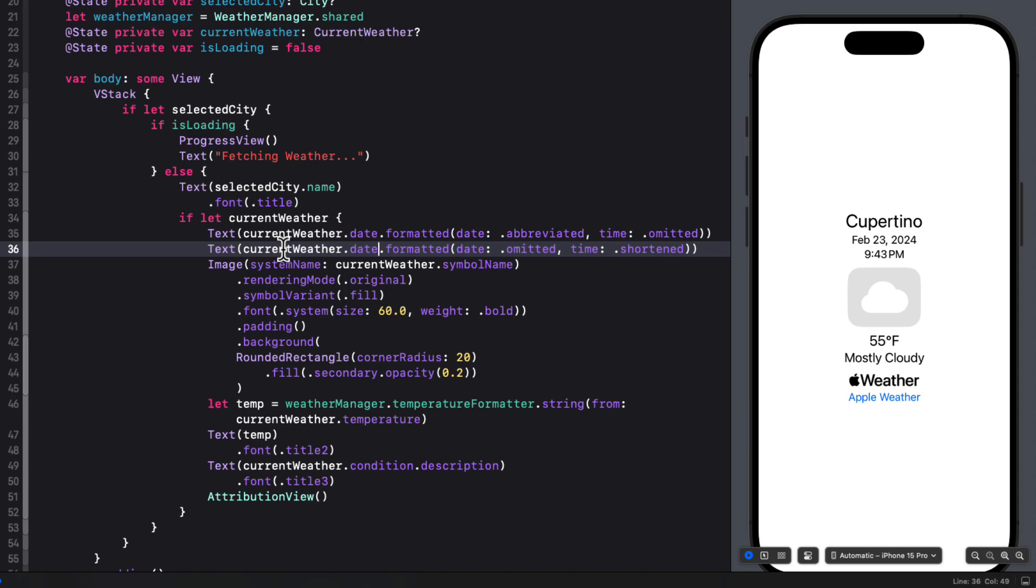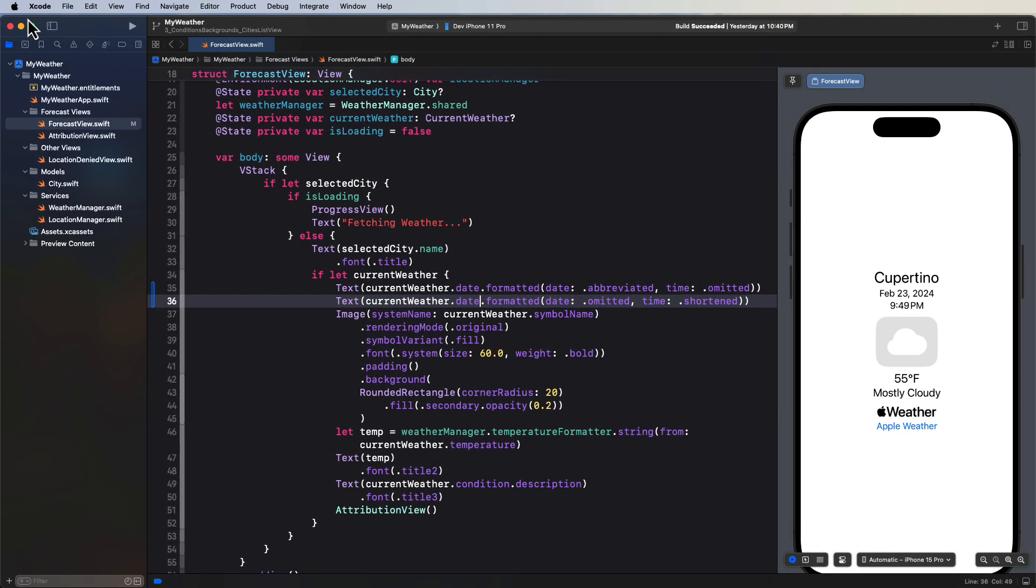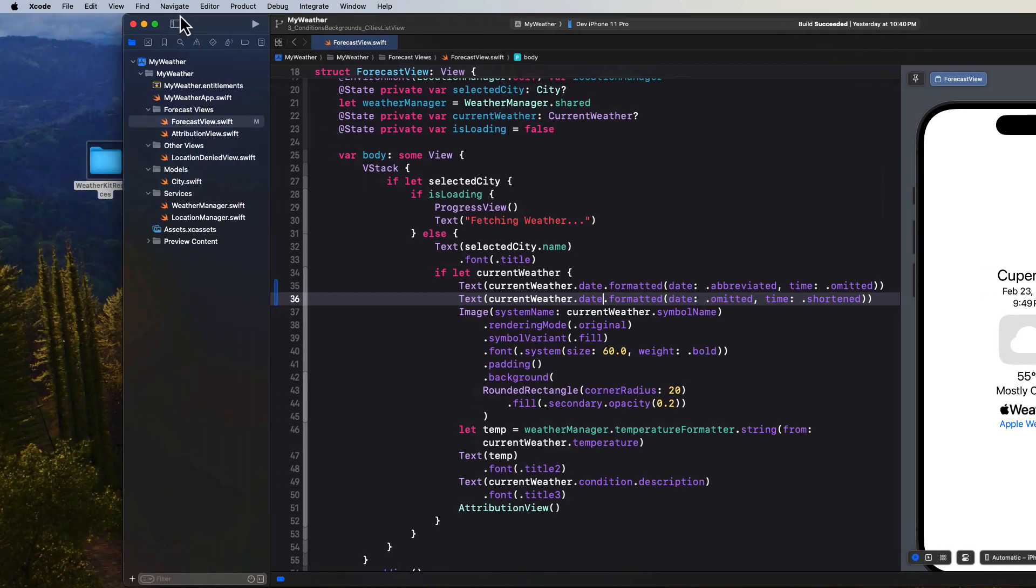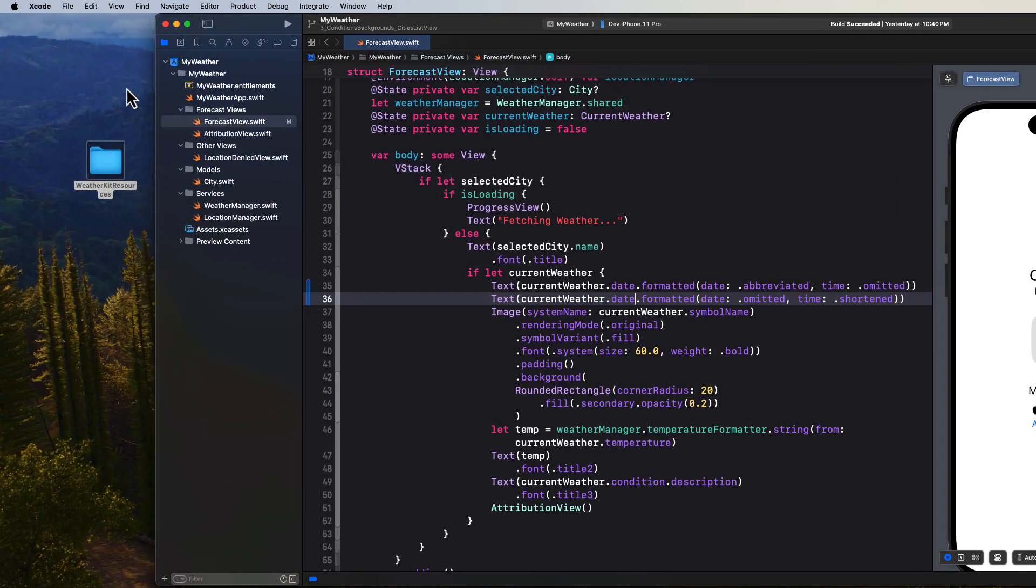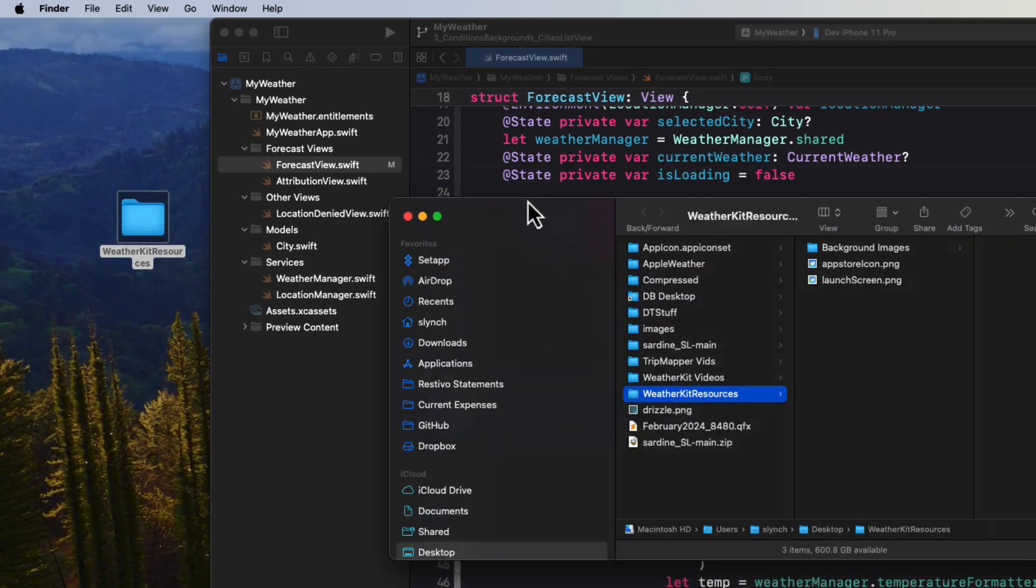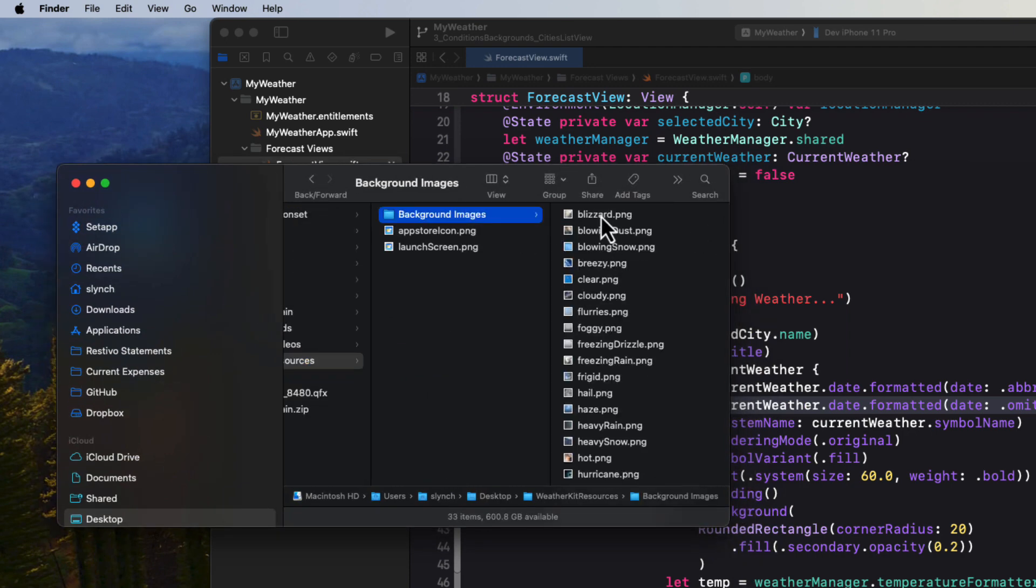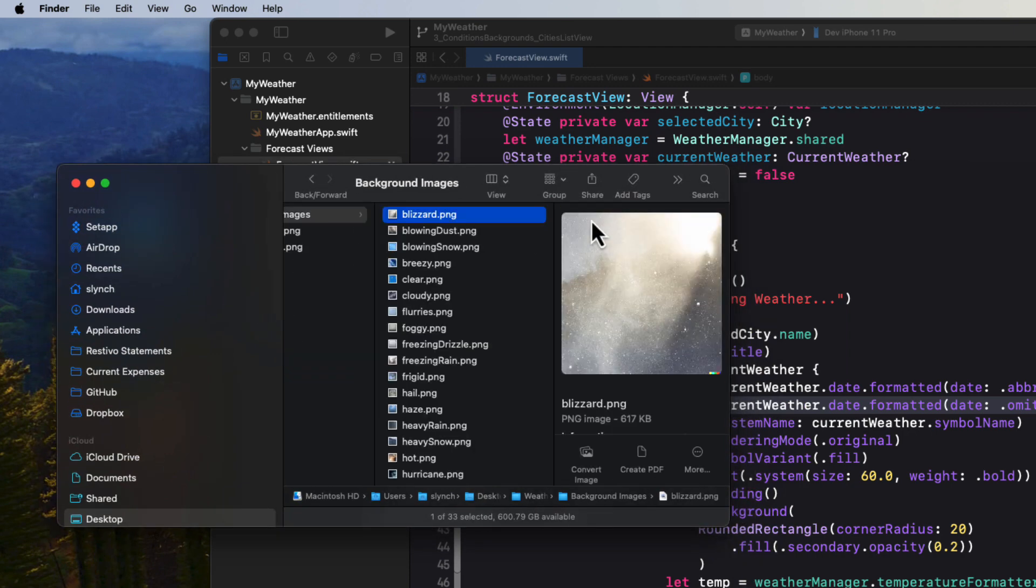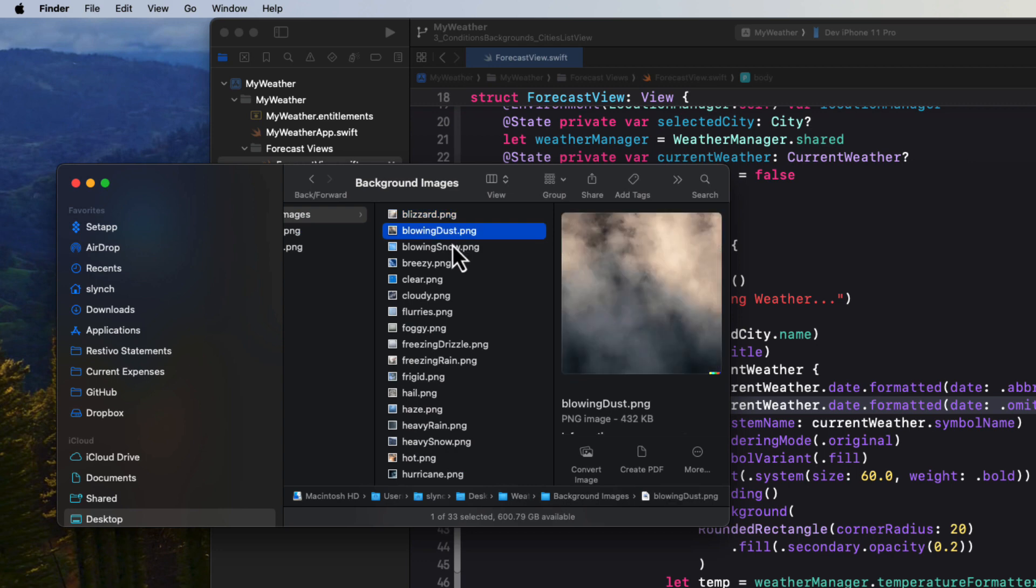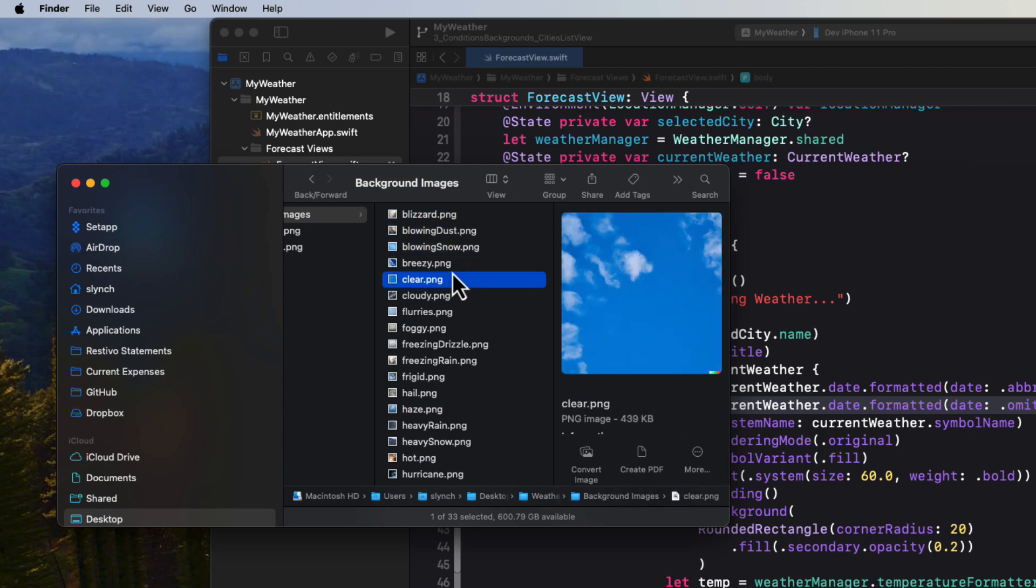Well, to save some time, I've asked Dali to generate some images that I could use as backgrounds based on the 34 different condition cases. And you're going to find those images in the resources folder that I've made available for this application. And you can download them from the link in the description. So unzip the folder and in there you'll find a folder called background images with the 34 PNG images, all named exactly the same as the enum cases raw value.